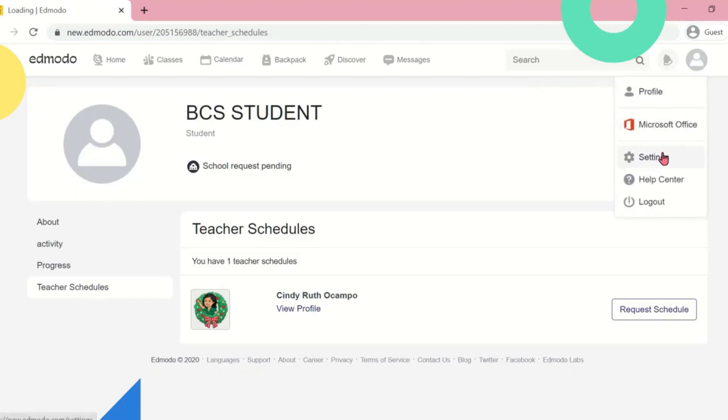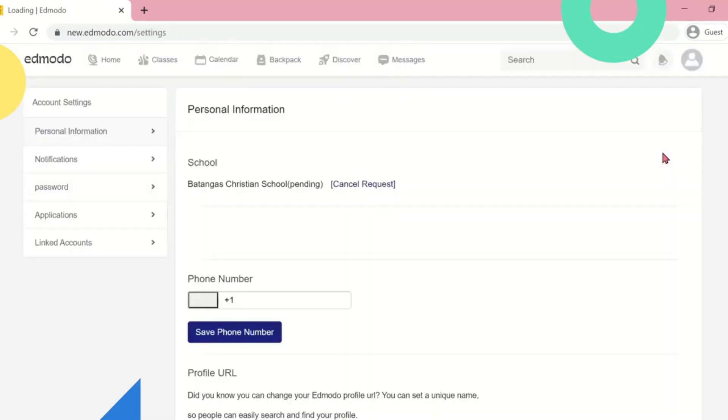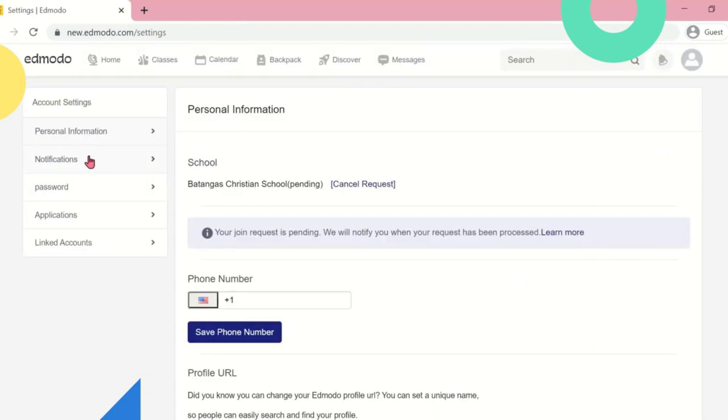Here in Account Settings, you can edit your personal information including your school, phone number, and name and other information.